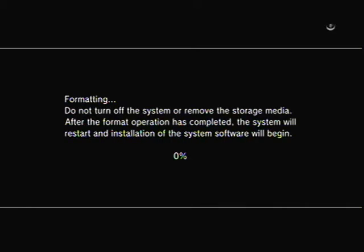It usually takes a minute depending on the size of the hard drive. I think this one took around two minutes to fully format.